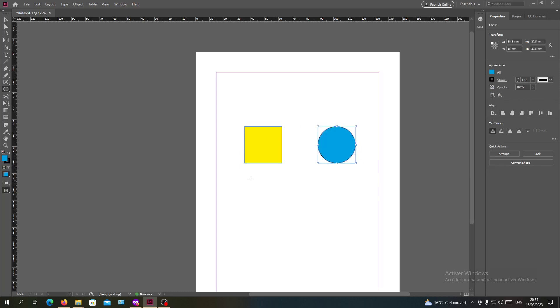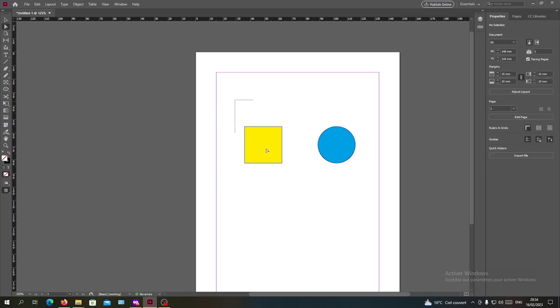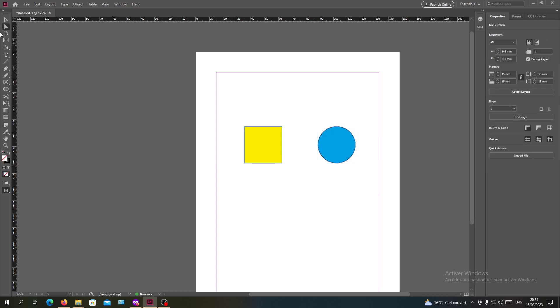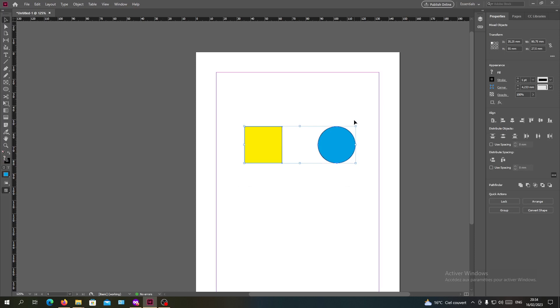Basically now we need to start aligning our objects. Obviously we will need to select them and align them in reference with something.